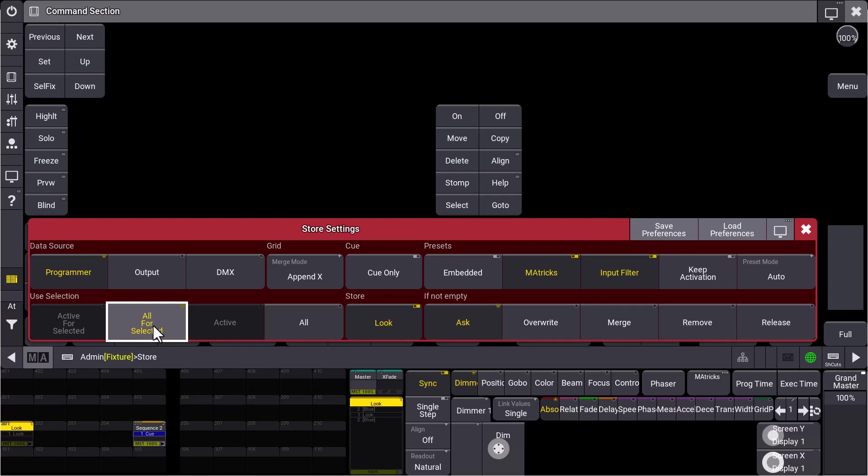So have a look at the different store settings now with version 1.8 and happy programming. Thank you.